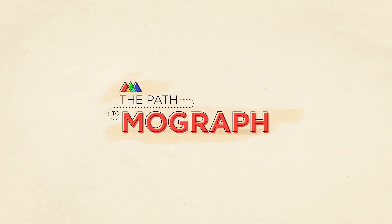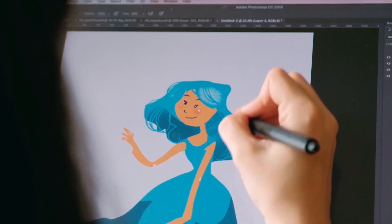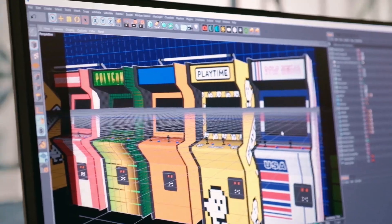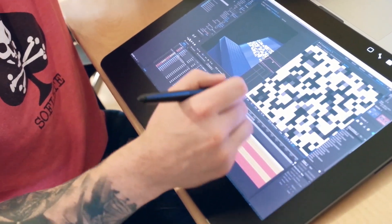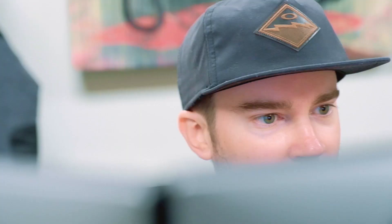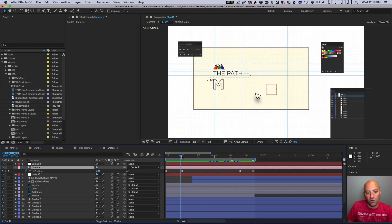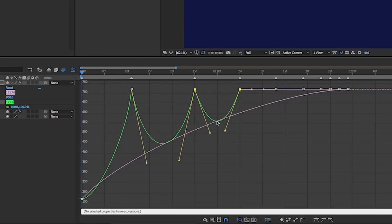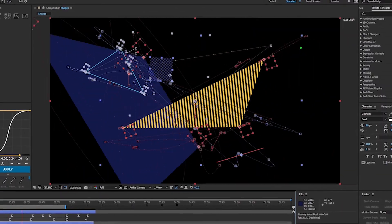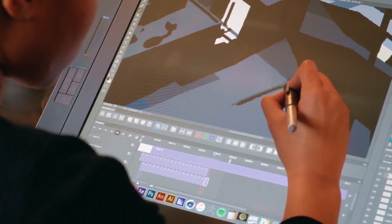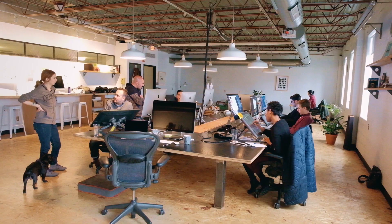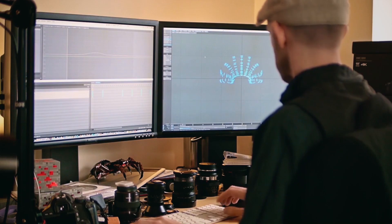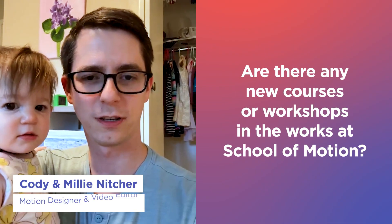I'm going to briefly interject here to tell you about our free 10-day intro to motion design class: The Path to MoGraph. This class is jam-packed with content — you'll get to see what it's like inside some of the best studios in the industry, what it's like to take a motion design project from start to finish, including some of the tools and techniques most commonly used. So if you're curious about motion design and want to go a little bit deeper, check out our free course, The Path to MoGraph — link in the description.